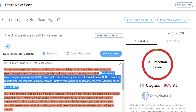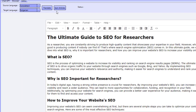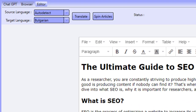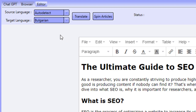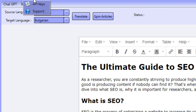Inside of the editor we have two areas that you can work with. One of them allows you to translate the content to a language of your choice and then translate it back to English. Another option is to work with spun articles. I'm going to be showing you both of these now, starting with Spin Rewriter.